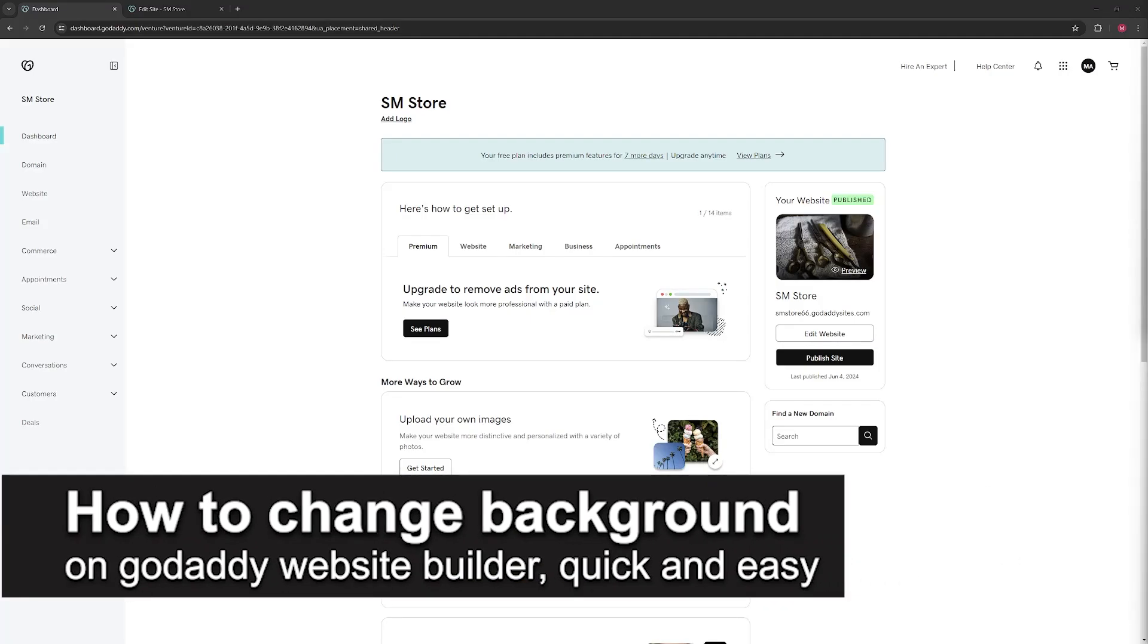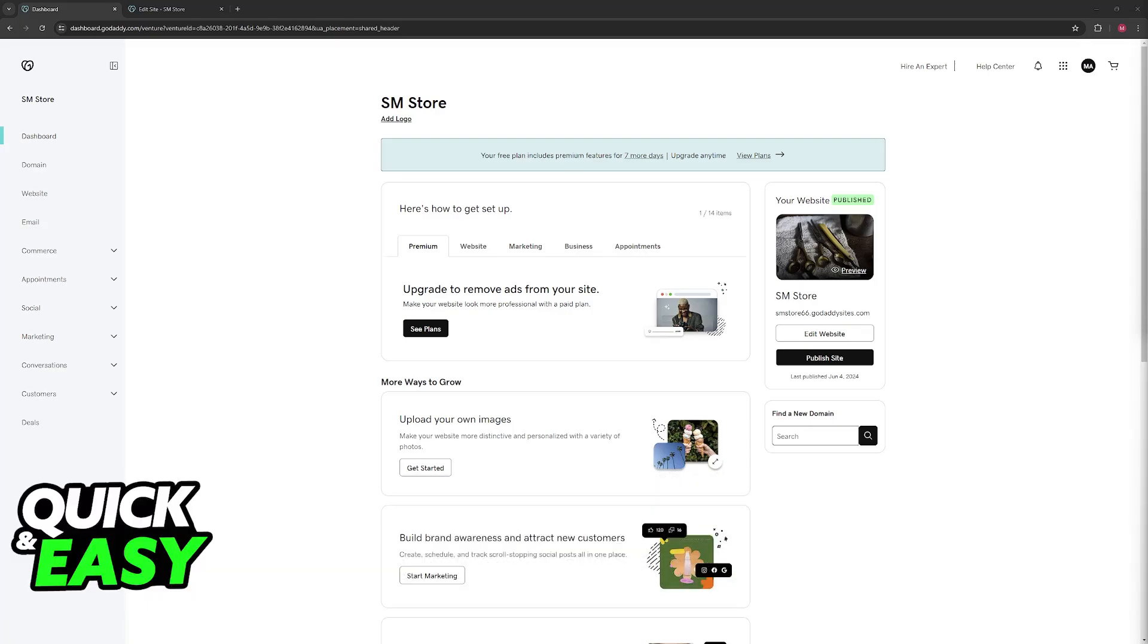In this video, I'm going to teach you how to change background on GoDaddy website builder. It's a very easy process, so make sure to follow along.